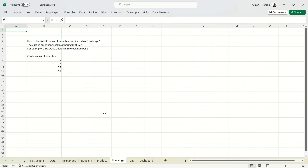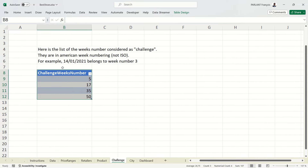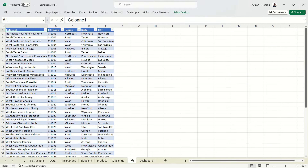In the challenges sheet we have a little list with what appear to be week numbers — let's put that into a table. It looks nicely formatted and we'll check it later. The cities sheet already looks like a table, with the Table Design tab visible, so everything is okay there. Let's go back to data.